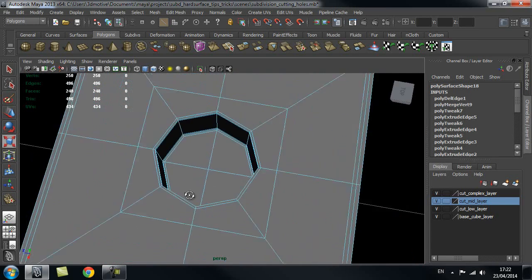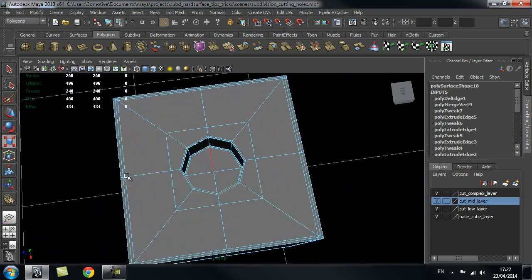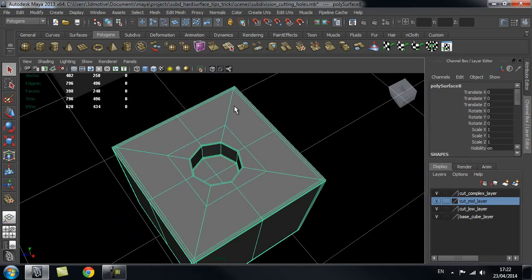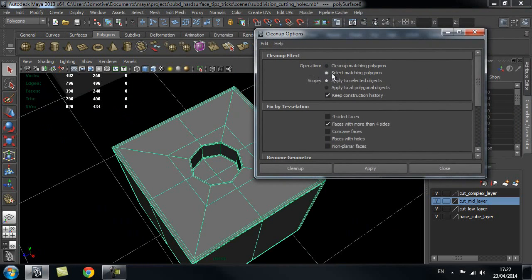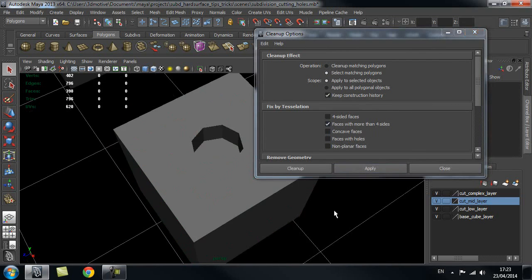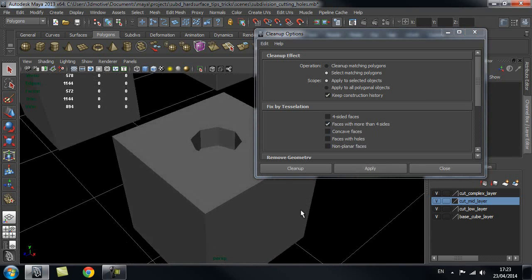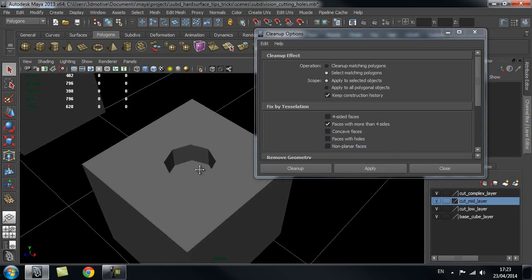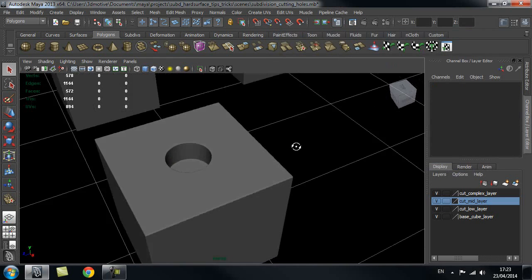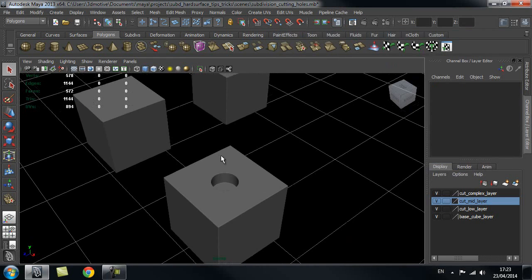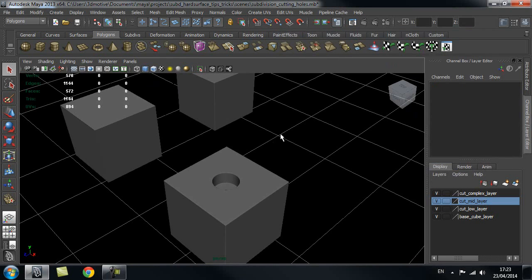That gives us very nice clean geometry - these are now quads. You can check by selecting the object, going to Mesh > Cleanup, making sure 'Select Matching Polygons' is checked along with 'Faces with More Than Four Sides', then hit Apply. As you can see nothing is selected, which indicates we don't have any n-gons or any problems with our mesh - it should smooth perfectly well. I hope you guys enjoyed this tutorial and thanks for watching 3D Motive dot com.